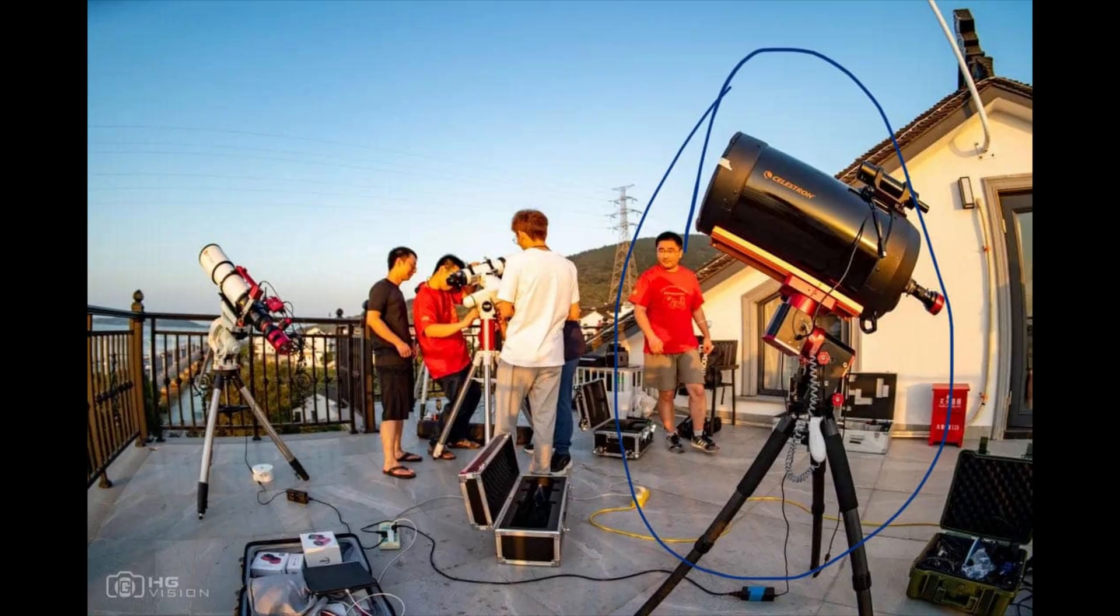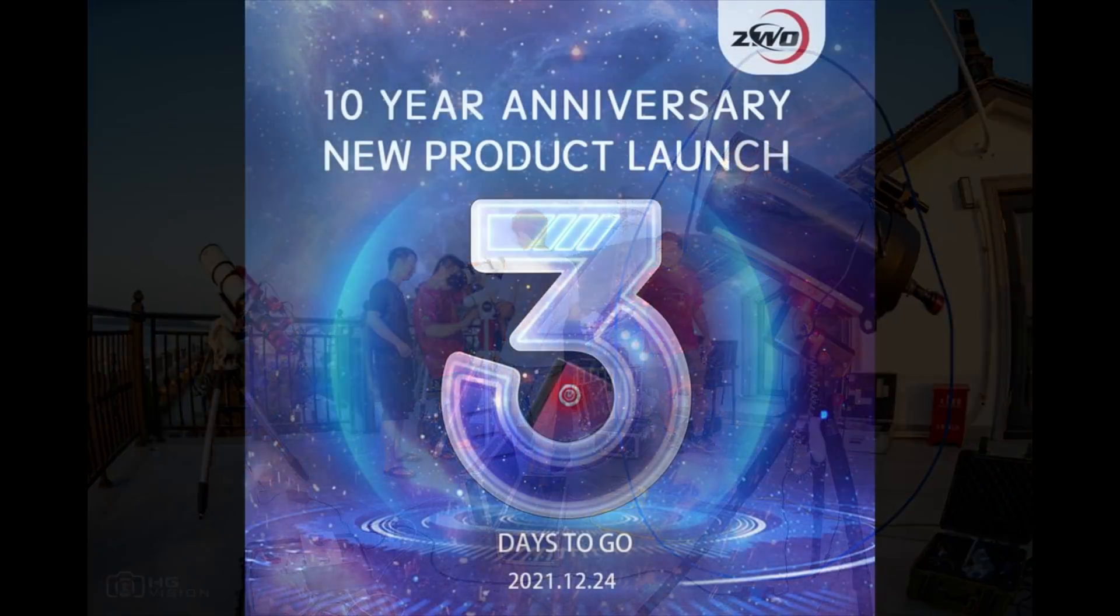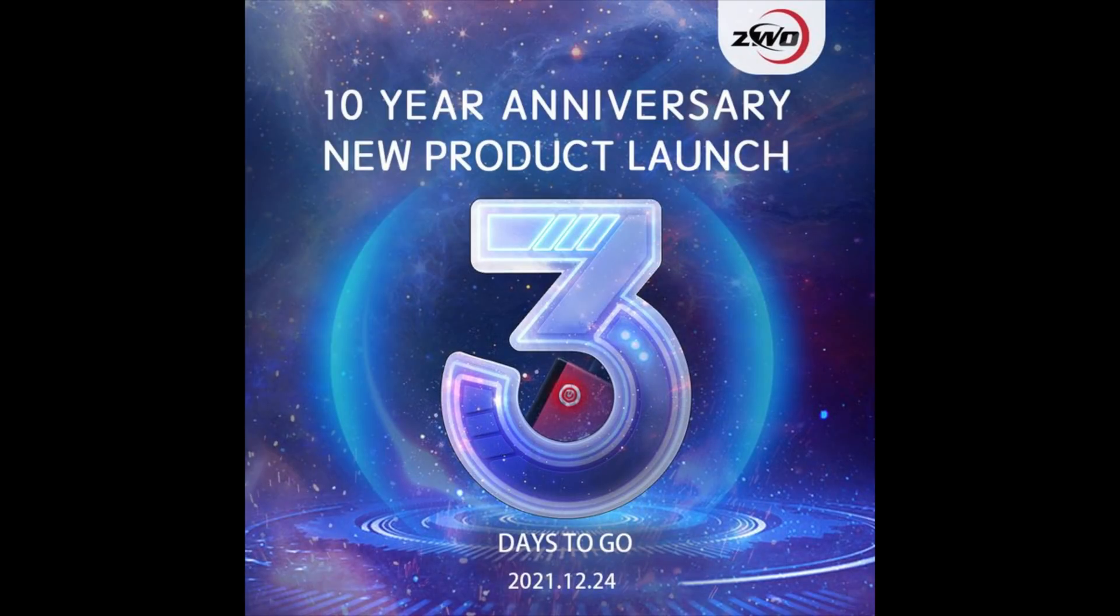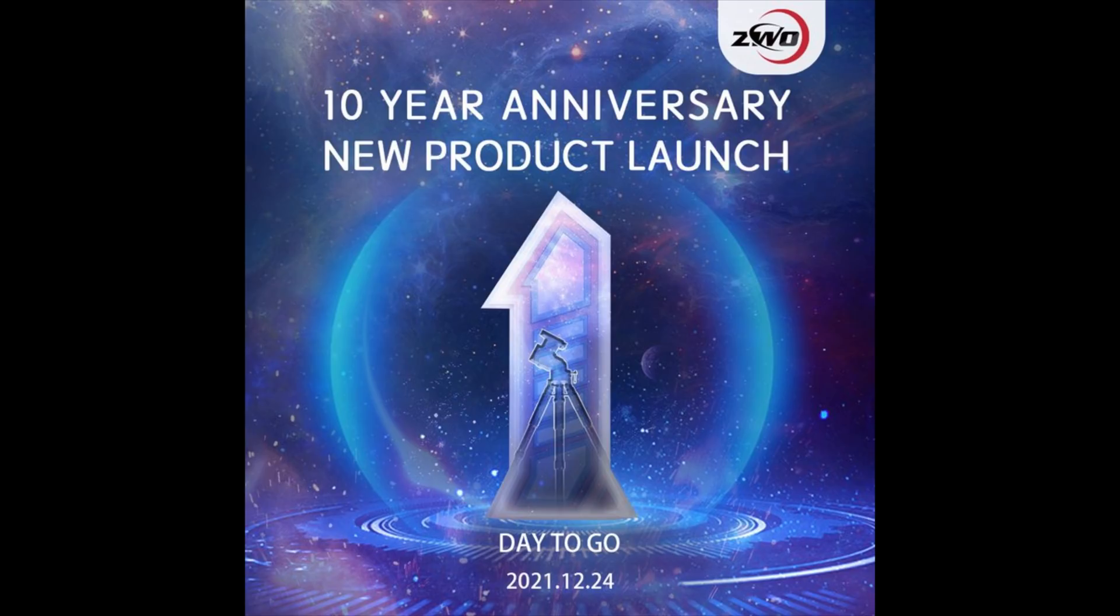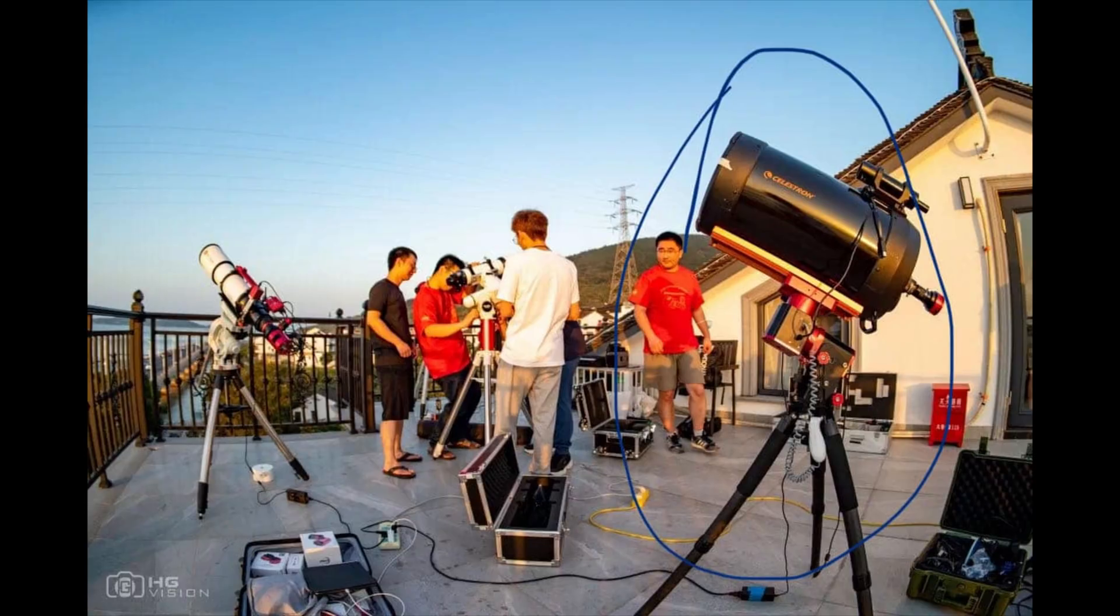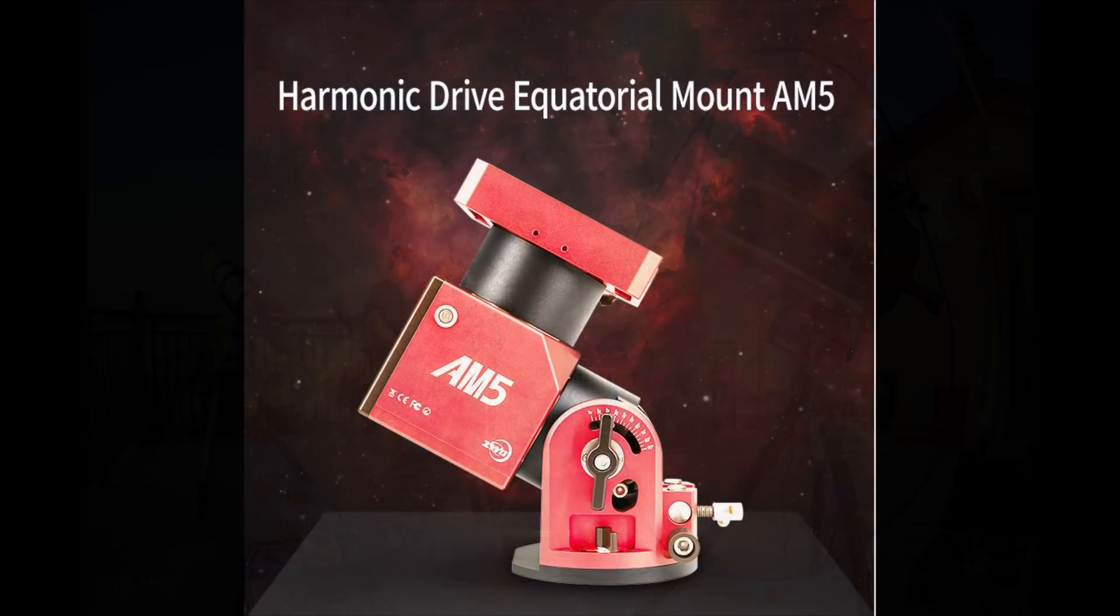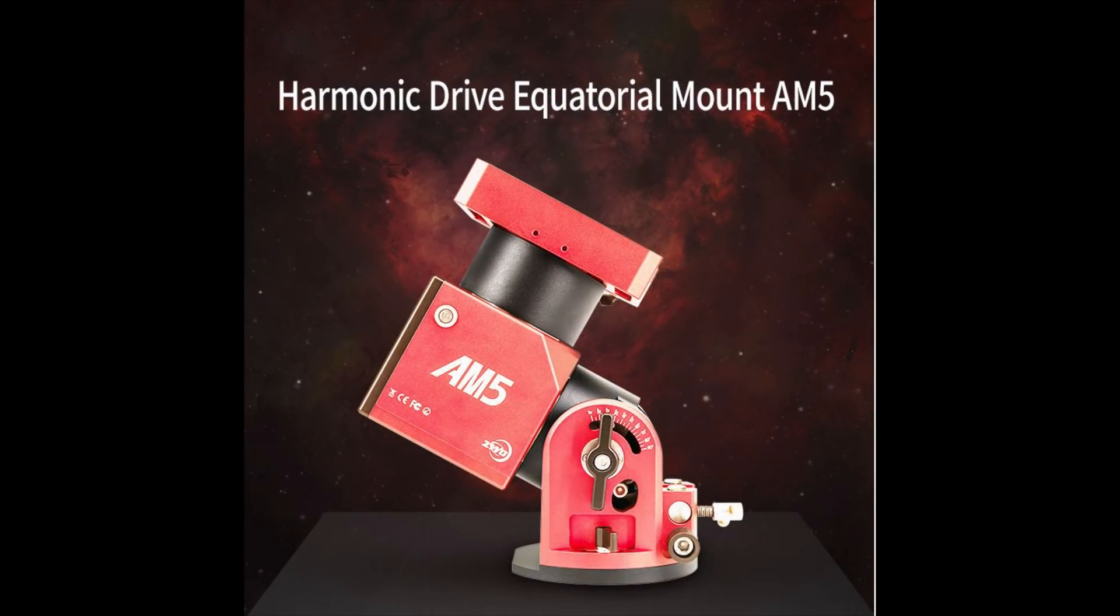So speculation turned into rumors that this was potentially an unannounced ZWO mount. Now a few days later, ZWO put out on various social media platforms that we're going to be announcing a new product on December 24th. And again, a lot of speculation started as to this could be a new camera, possibly a rotator, and then also we pointed at the image of this unidentified mount that we saw earlier. So fast forward to today, and indeed the speculation of it being a mount were correct, and it also being a harmonic driven mount.